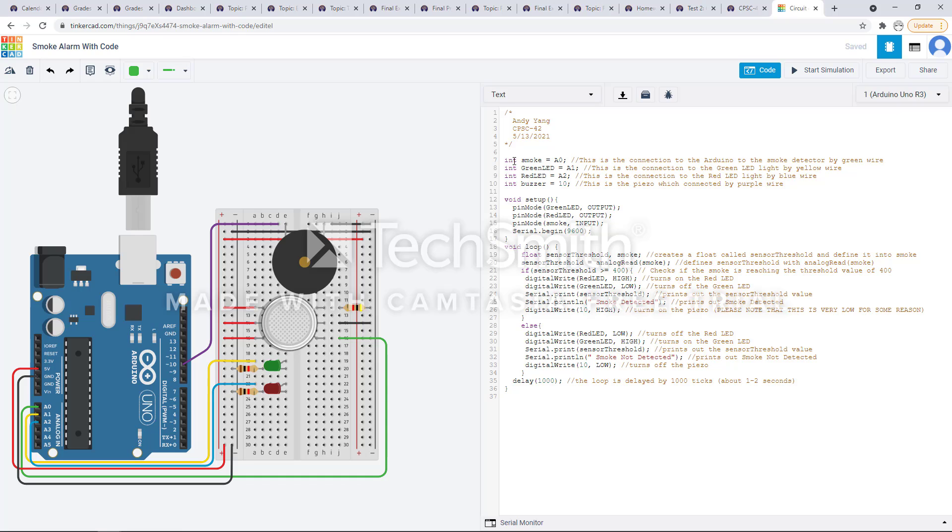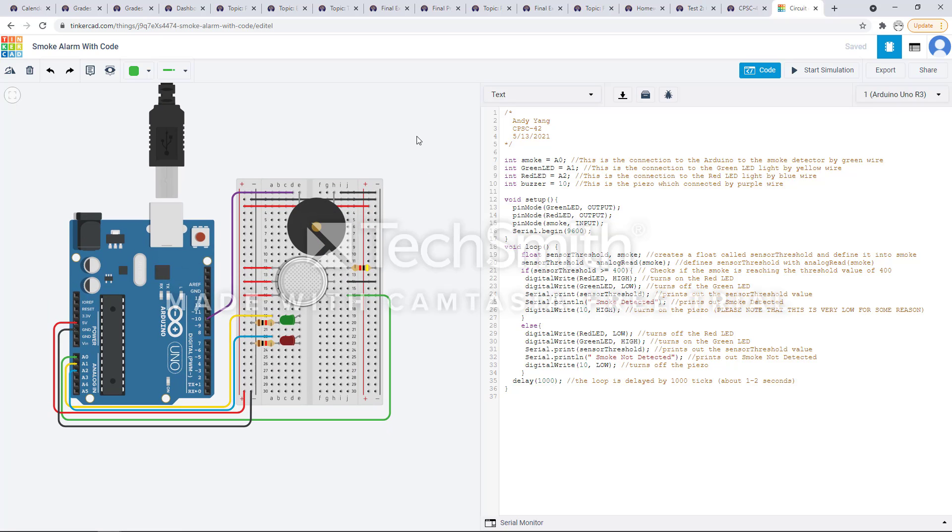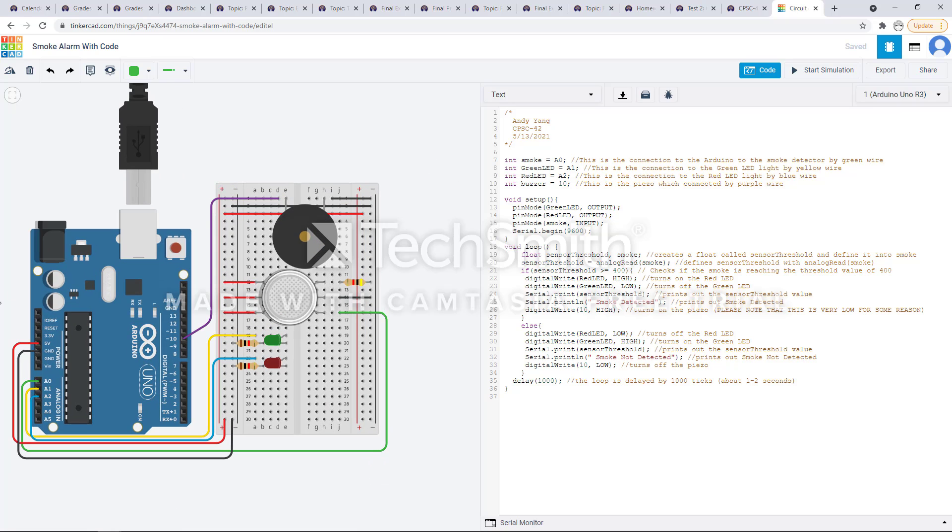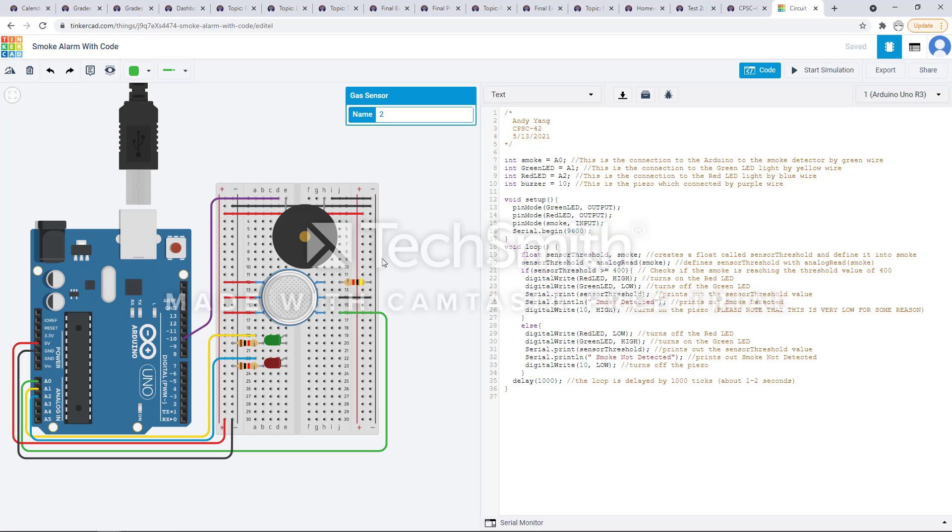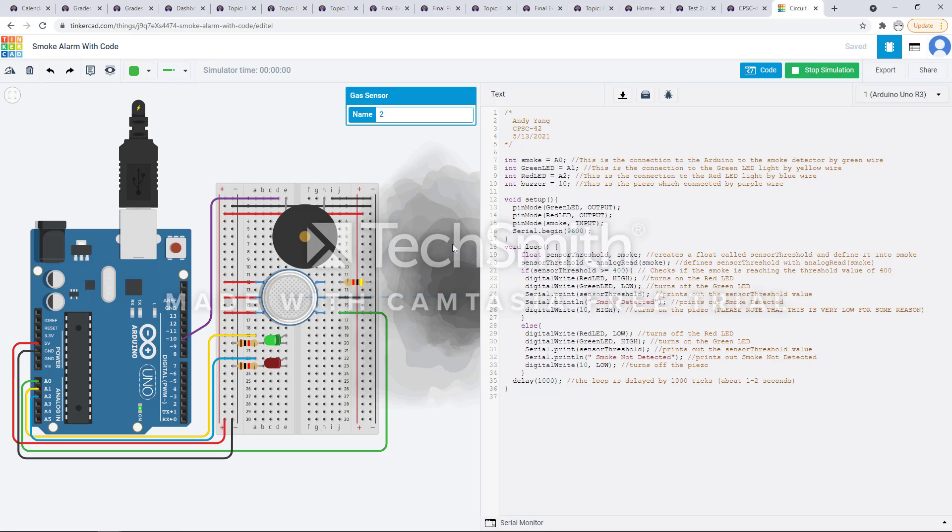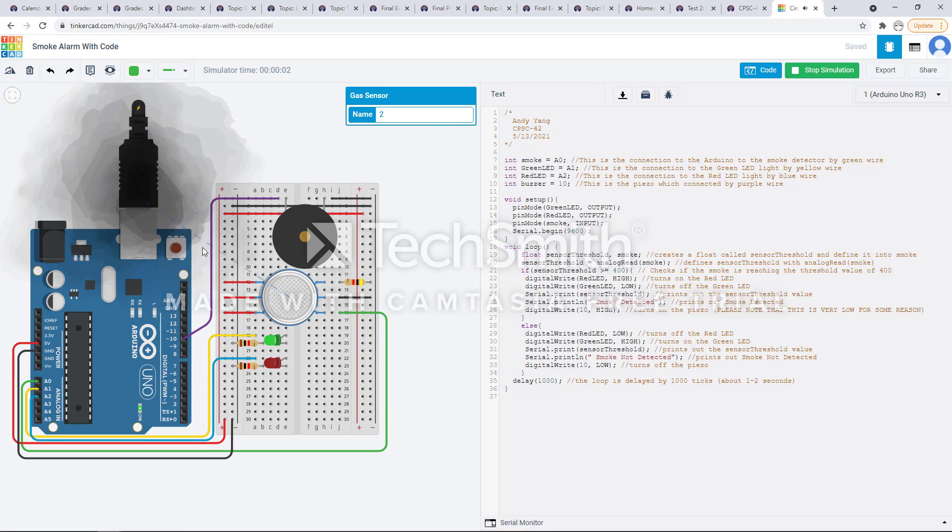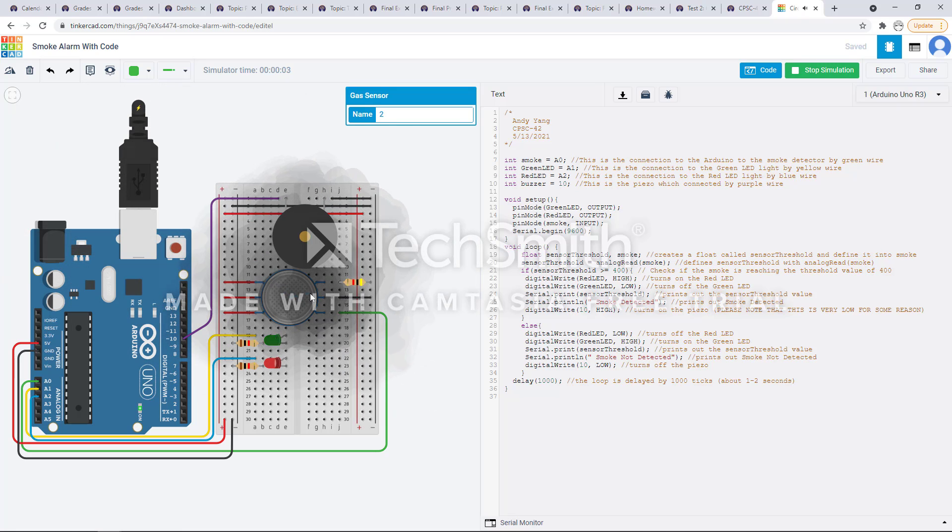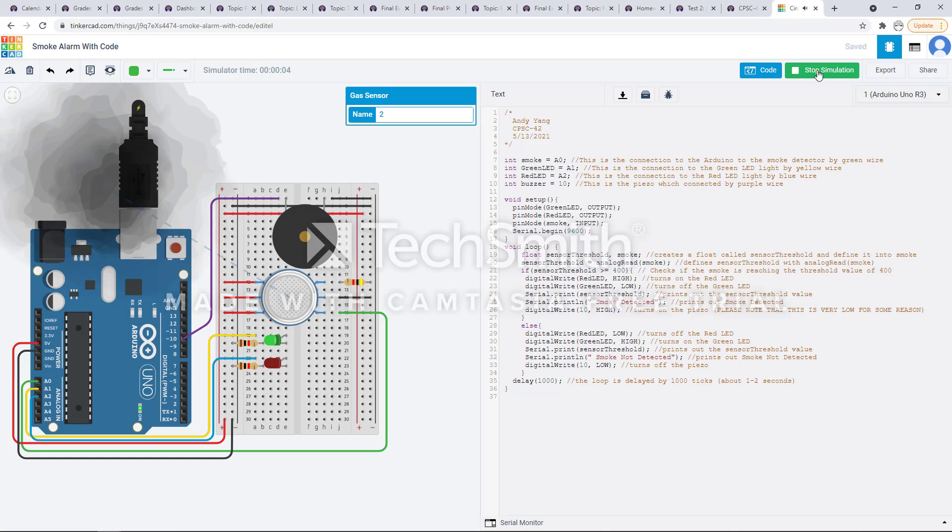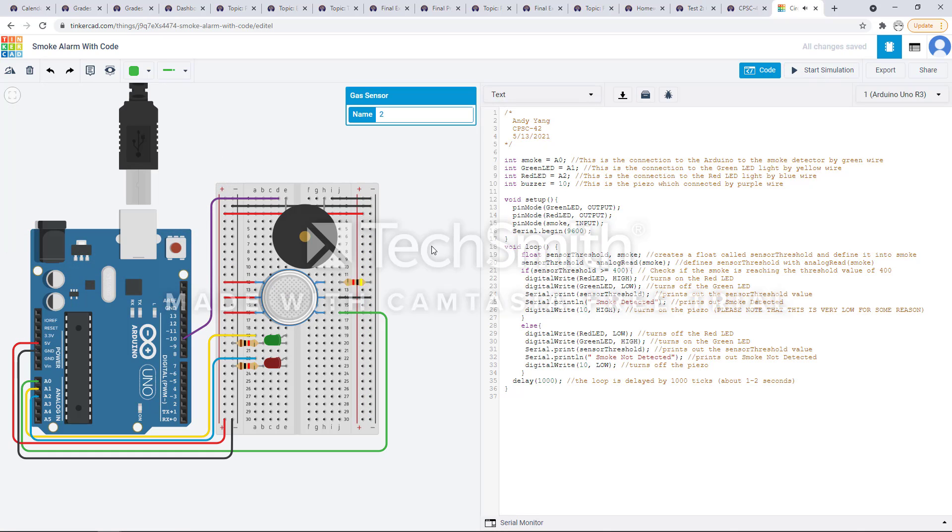These are my int values. I use these to define what connects to what. So A0 over here is the green wire. The green wire connects to the smoke alarm that allows it to work. This is the smoke alarm. I can start simulation to see that it provides the smoke here.